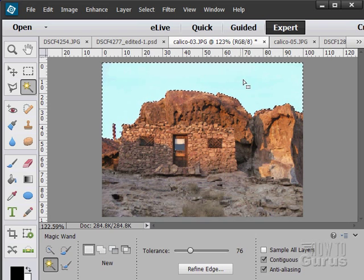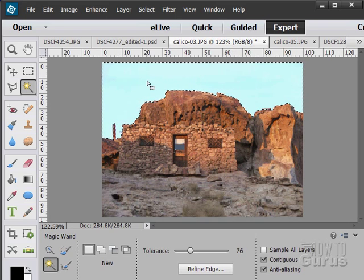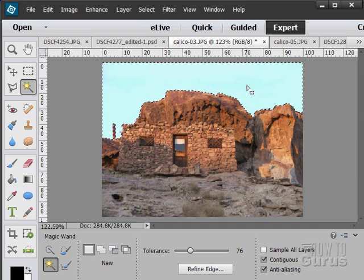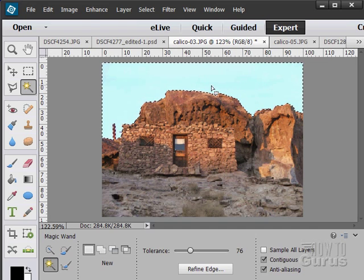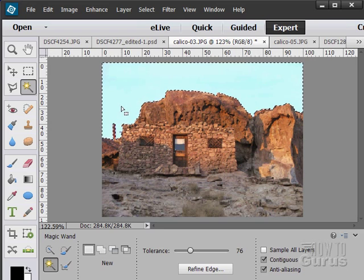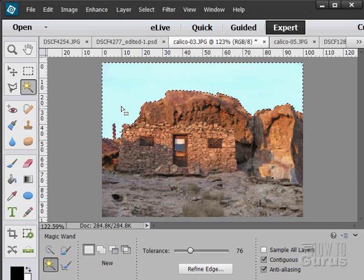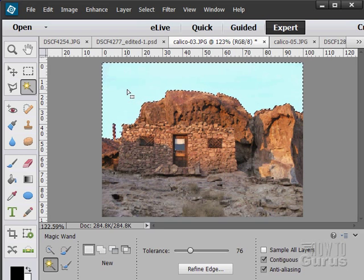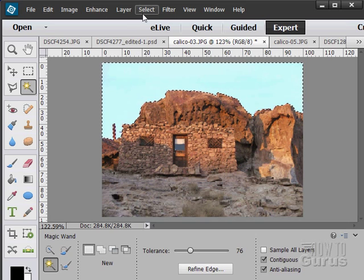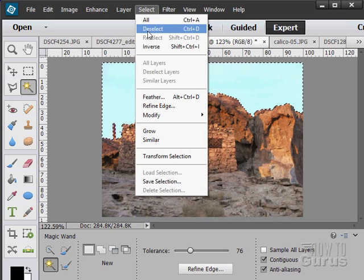This, by the way, is an easy way if you want to change a sky and put a different sky in up here. And I'll demonstrate that a little later on using this picture. But this is the basic idea. You just make a selection and then replace what's inside of that selection with something else. So let's just deselect that.